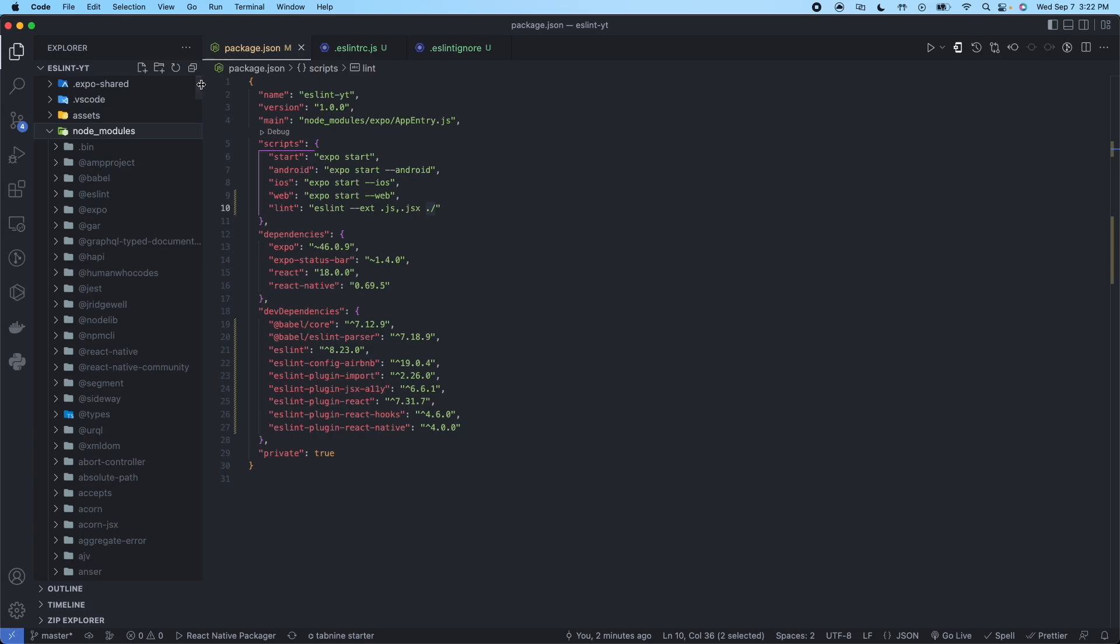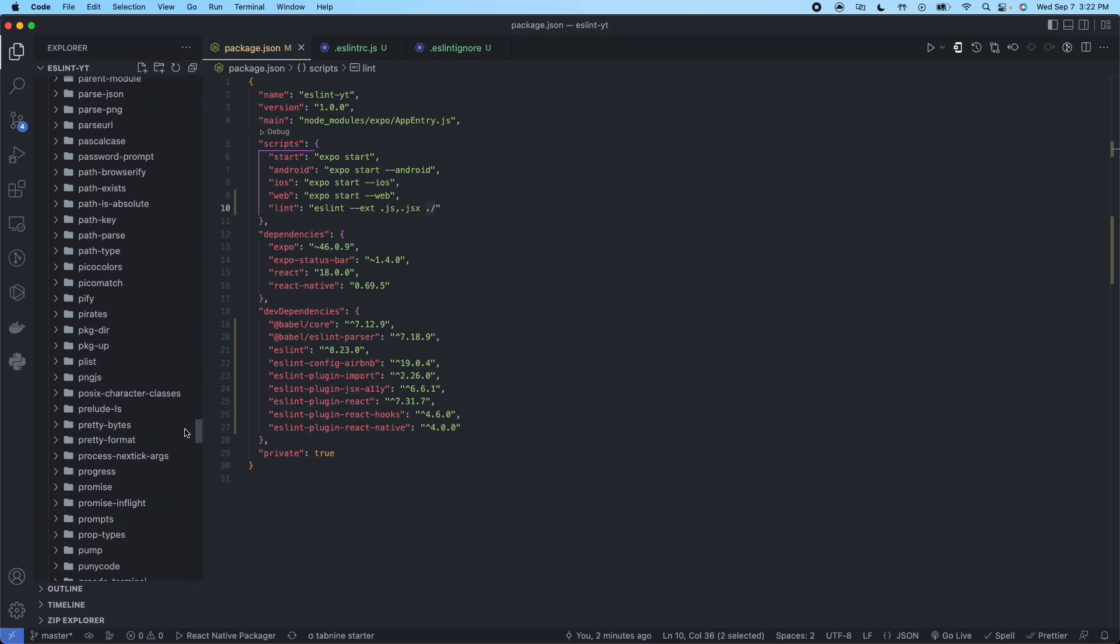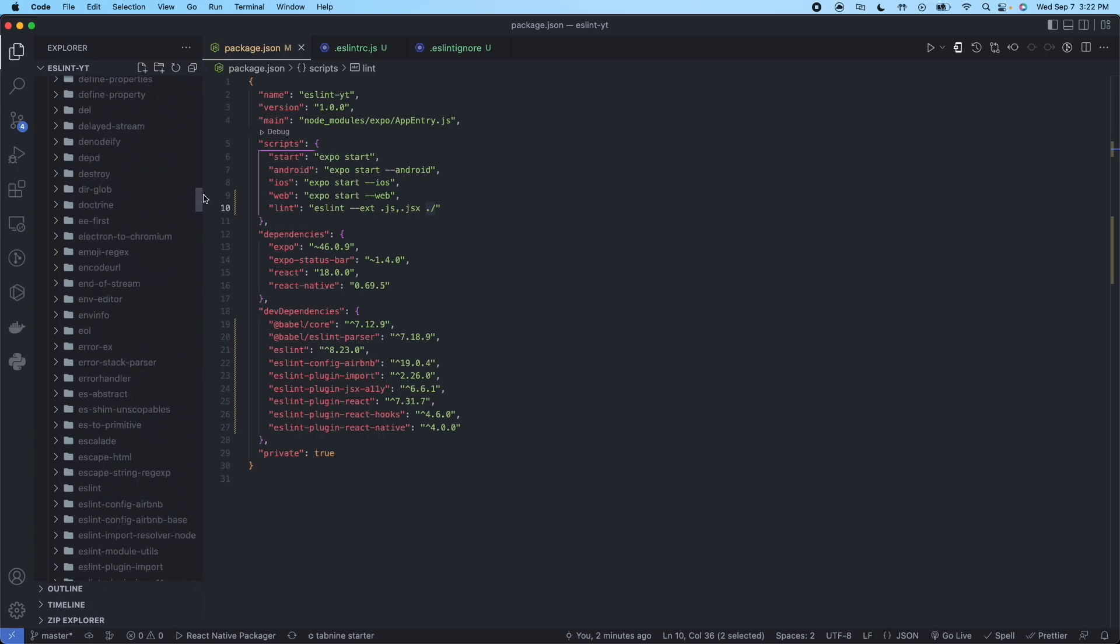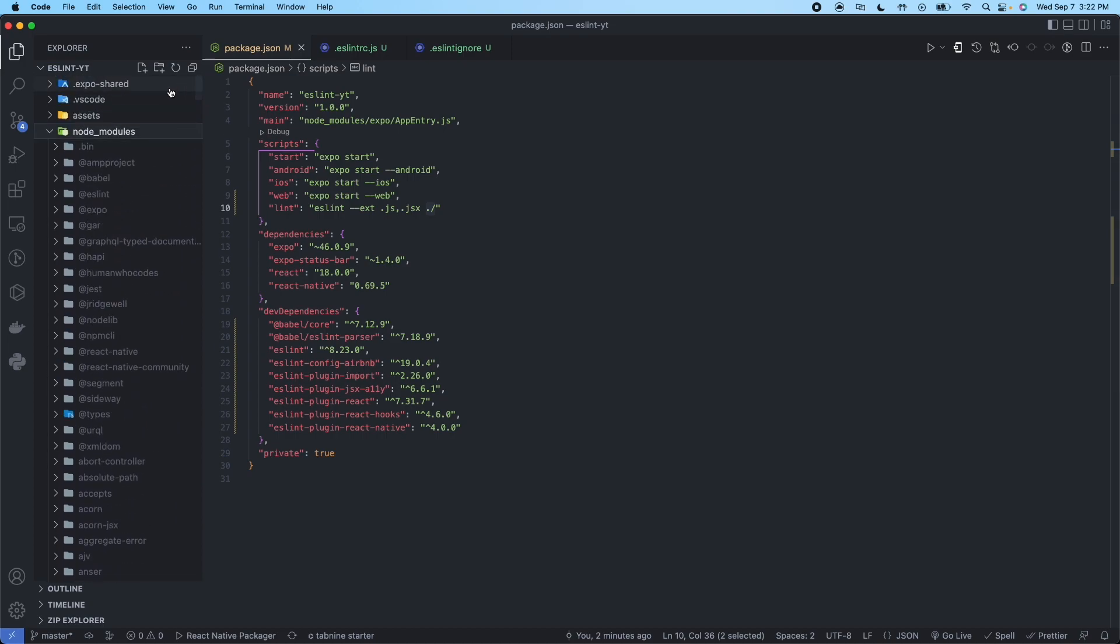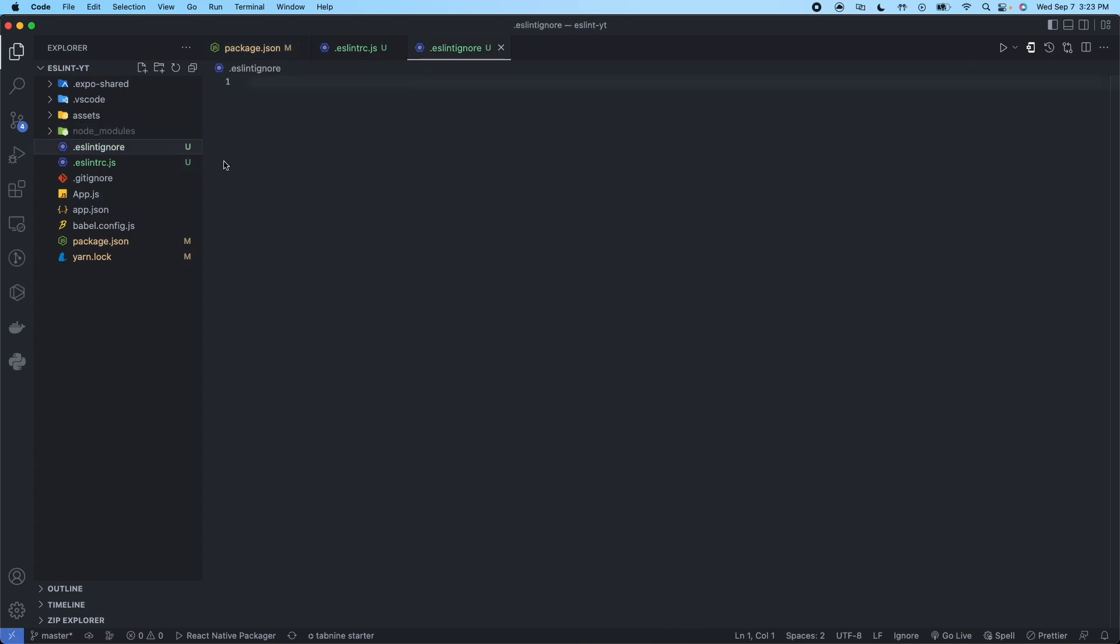So as you can see, it contains a lot of folders. So we don't want to be linting every single file in all of these folders. These files in these folders are already preset up. They should be configured properly. So we just leave them alone. So what we'll do is in ESLint, we're going to put node underscore modules. So what that's going to tell the linter is don't look in this folder for any of the files. Don't lint them in there.